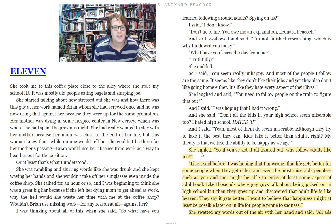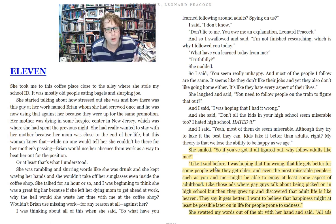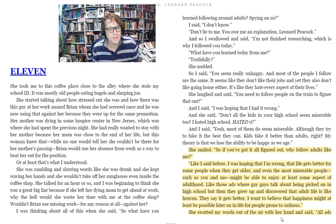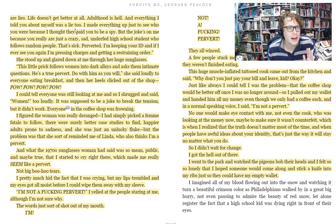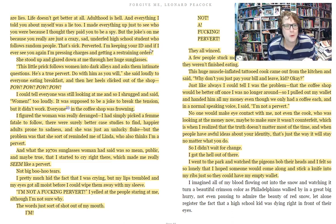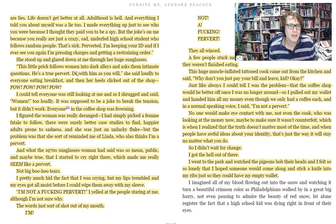In the coffee shop, she says, 'If you've got it all figured out, why follow adults like me?' Leonard says, 'I was hoping that I'm wrong — that life gets better for some people when they get older, that even the most miserable people such as you and me might be able to enjoy at least some aspect of adulthood.' She swatted his words away and said, 'All ads are lies. Life doesn't get better at all. Adulthood is hell. And everything I told you about myself was a lie too — I made everything up just to see who you were, because I thought they paid you to be a spy. I'm going to keep your ID, and if I ever see you again, I'm pressing charges.' She stood up, glared at him through her huge sunglasses, and said loudly to everyone eating breakfast, 'This little prick follows women into dark alleys and asks them intimate questions. He's a true pervert. Do with him as you will.' And then her heels clicked out of the shop.